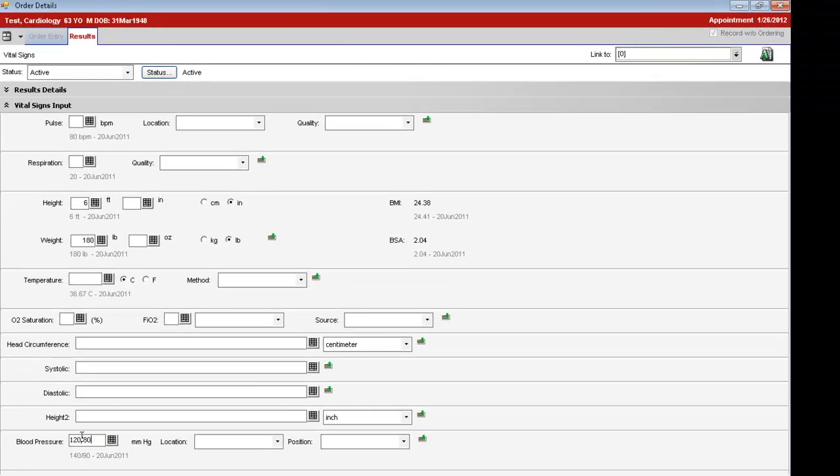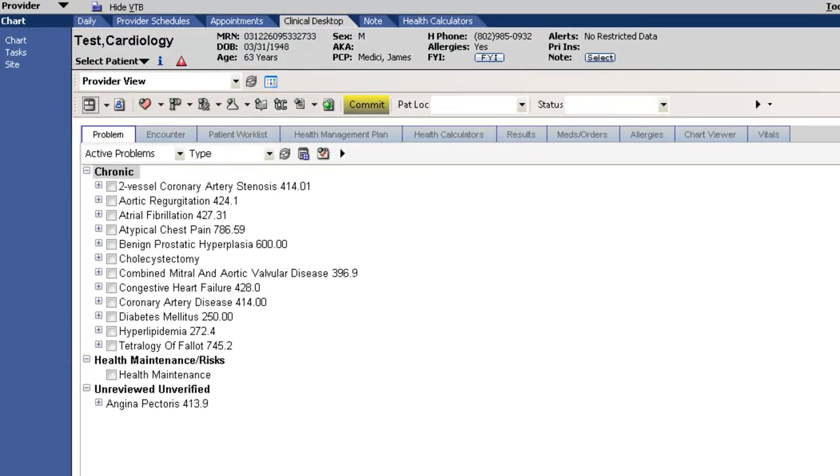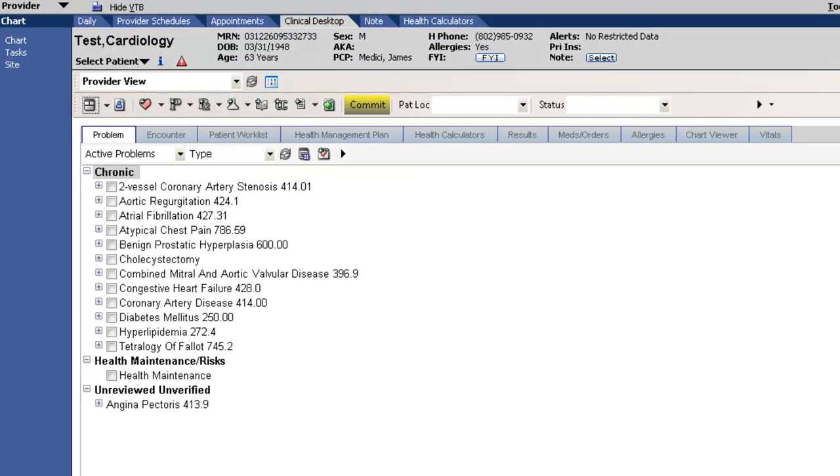We will continue to see the patient, reviewing the reason for today's visit, ordering medications, labs, and assessing problems along the way. This information will also be used in any relevant health calculators.